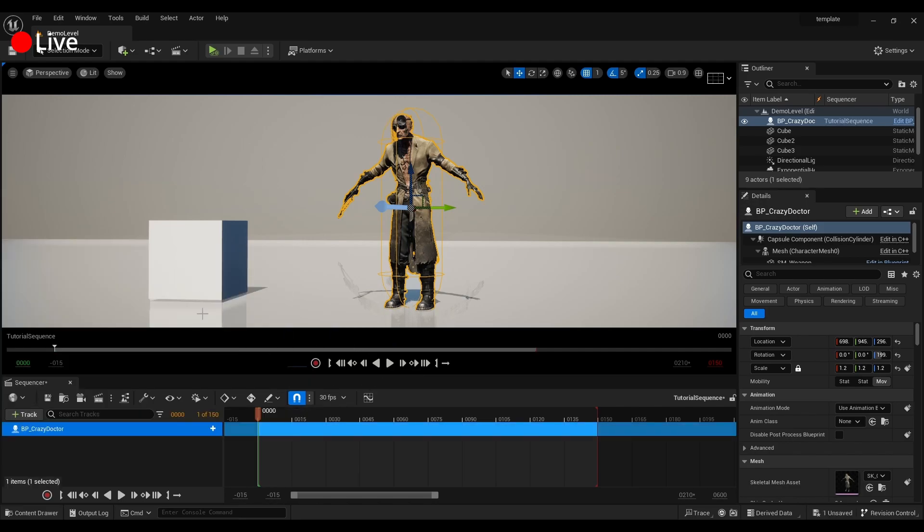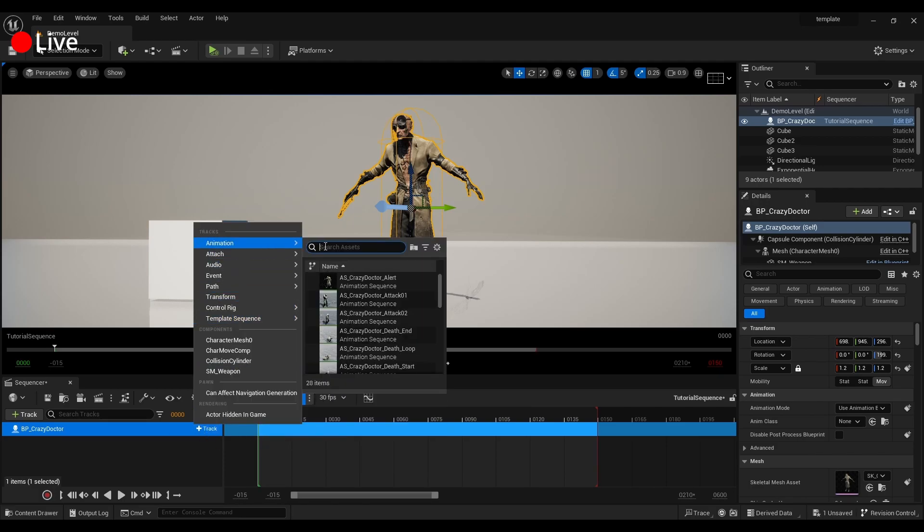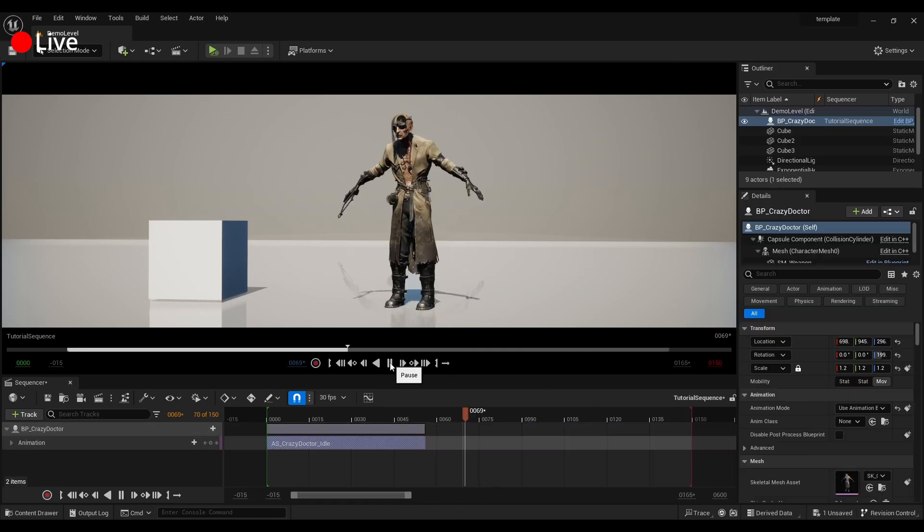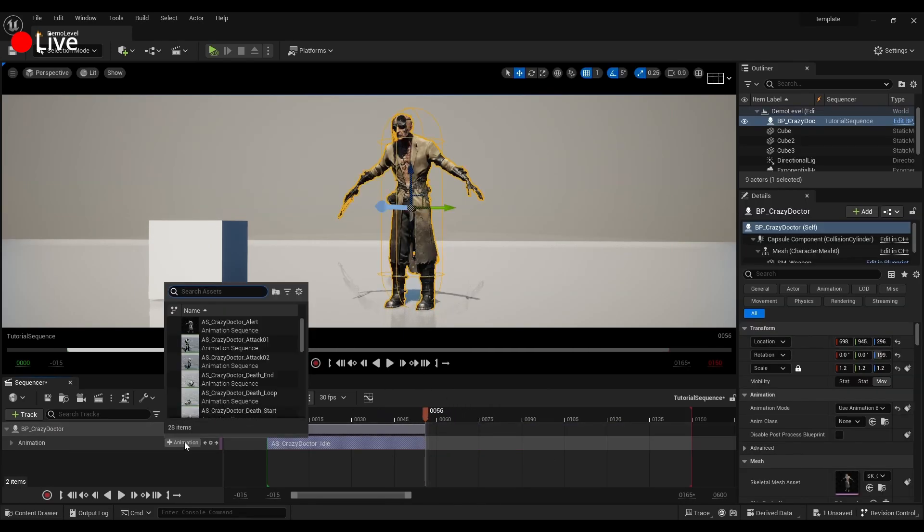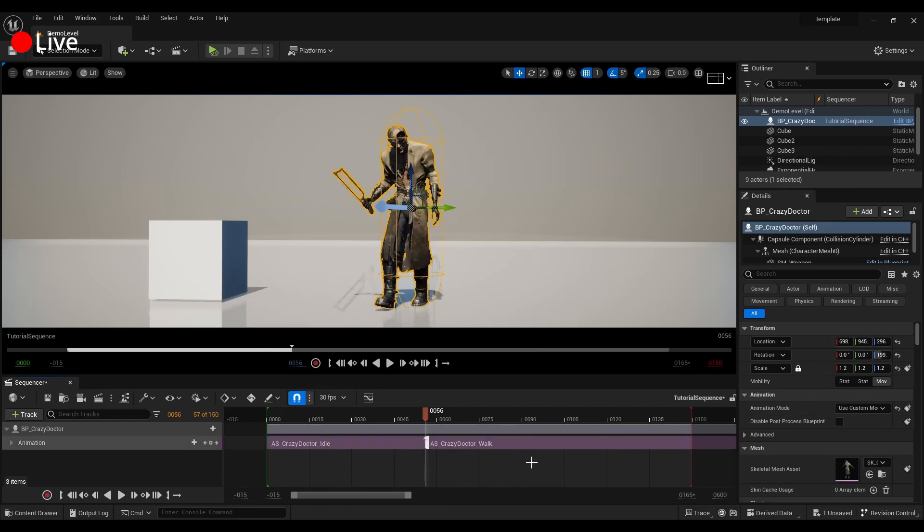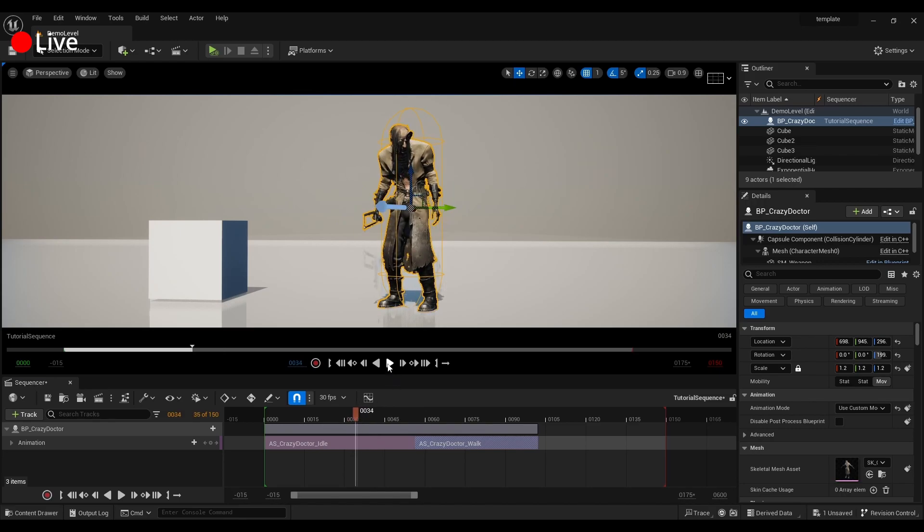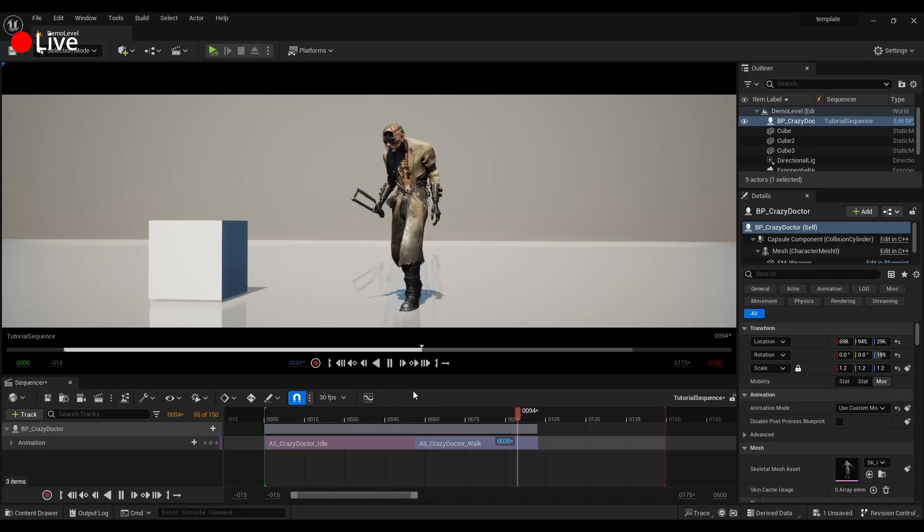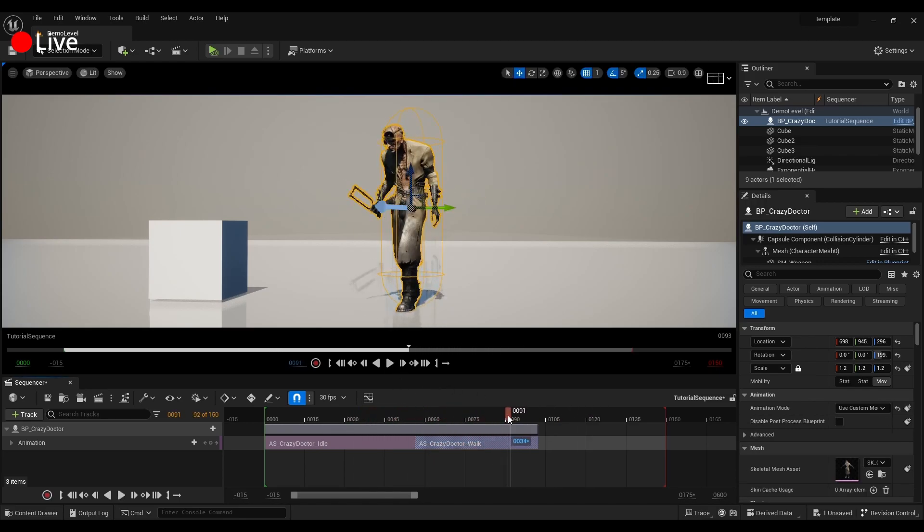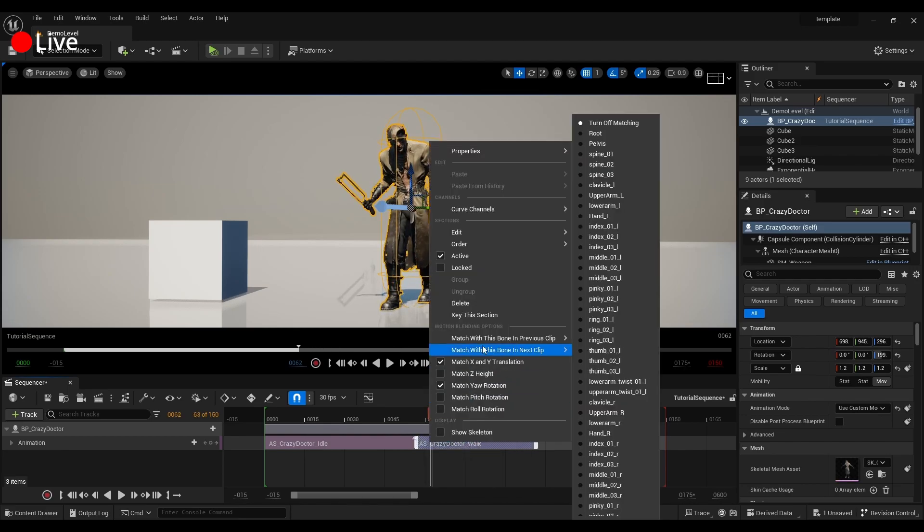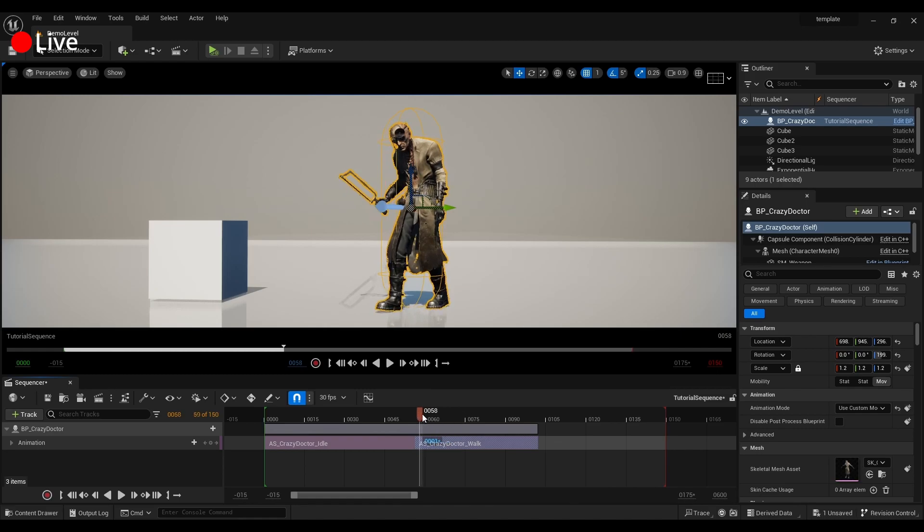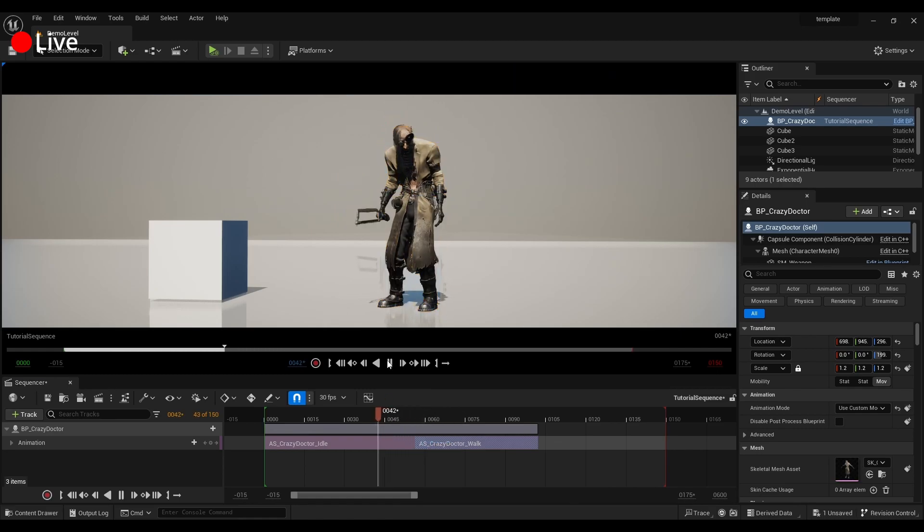So we're gonna take this guy we're gonna track him into sequencer like normal. We can add an animation in this case we'll go with an idle. We can go to the very last frame of that idle, we can add another animation let's say the walk. As you can see what we've got now just snaps to walking in place which is not what we want. We're gonna right click this, match with bone in previous clip and go to the pelvis.